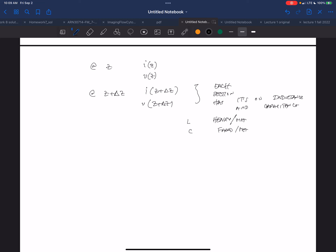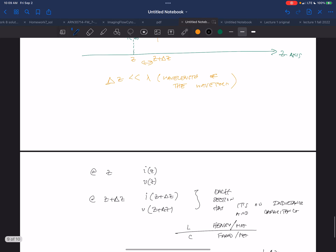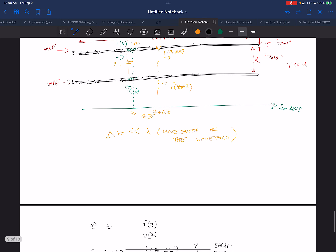So if I want to find the inductance of each section, I multiply L by delta Z, and that gives me the actual inductance. Henries per unit length times the length gives me Henries for just this tiny section.